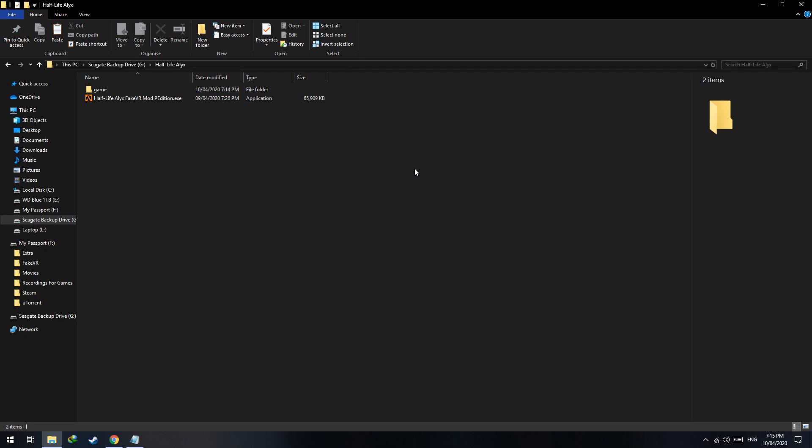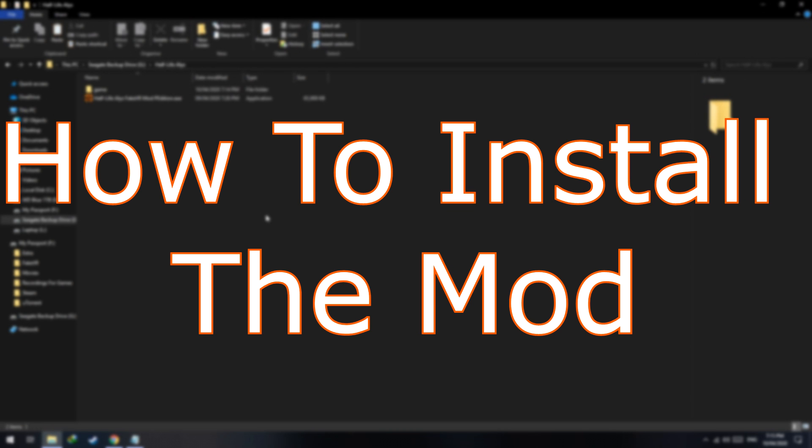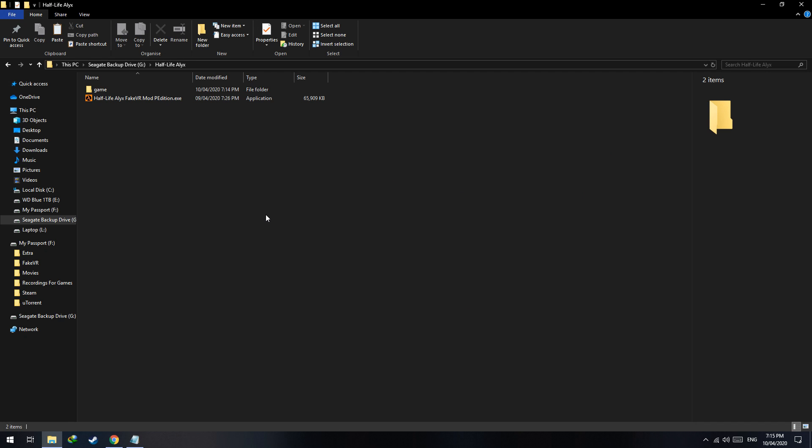Hello guys, Unreal Academy here. In today's video I will be showing you the controls of the mod, so if you get stuck in a specific part you can refer to this video.